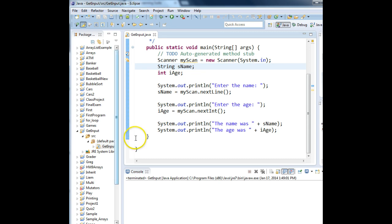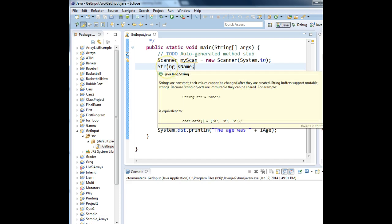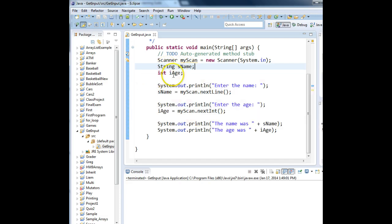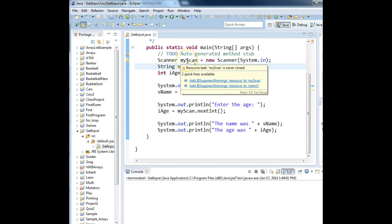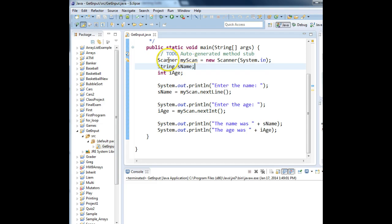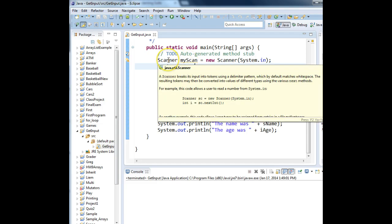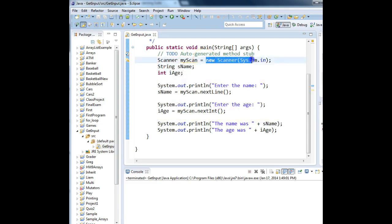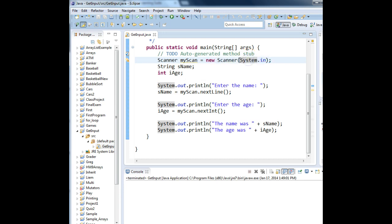What we are going to do is we've created a variable called Sname of type String, another variable called IH of type Int, and another variable called MyScan of type Scanner. This will be a new object that gets created and works with the keyboard to get data from that keyboard.